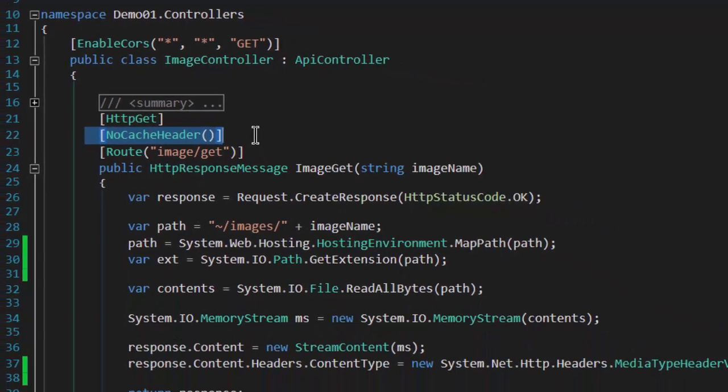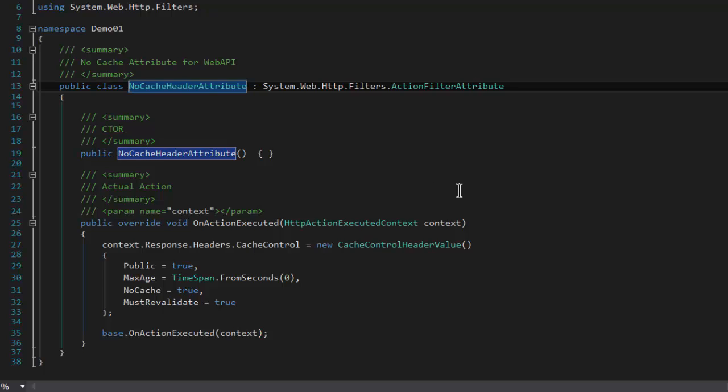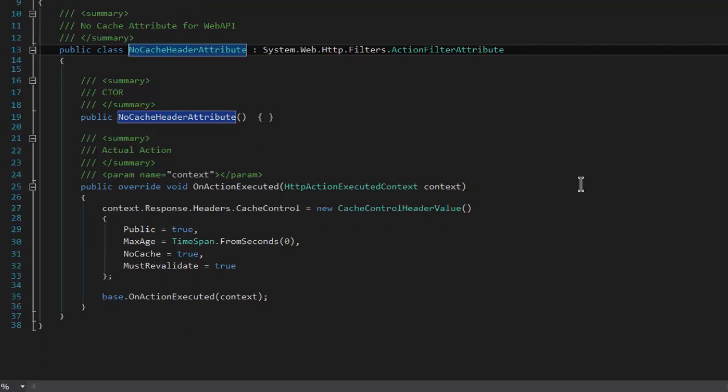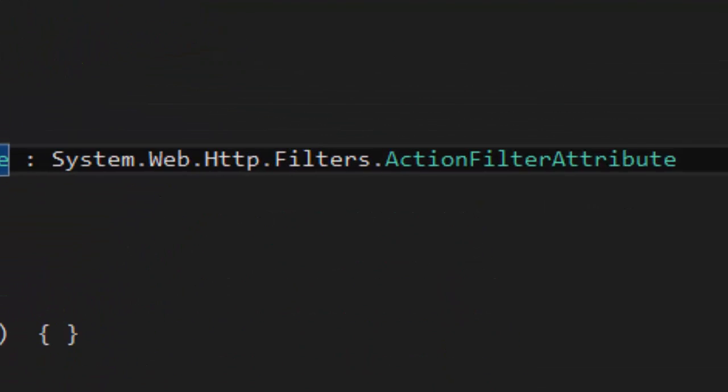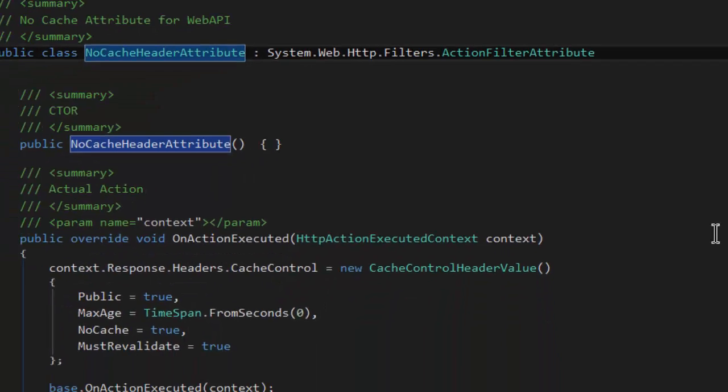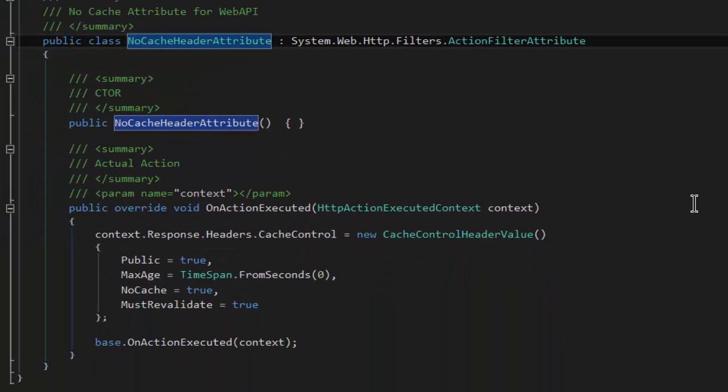Here is a little tiny new attribute. Notice that it's of type system.web.http.filters.actionFilterAttribute. And it has a public empty constructor, because in this case, we don't need to put anything in the constructor.